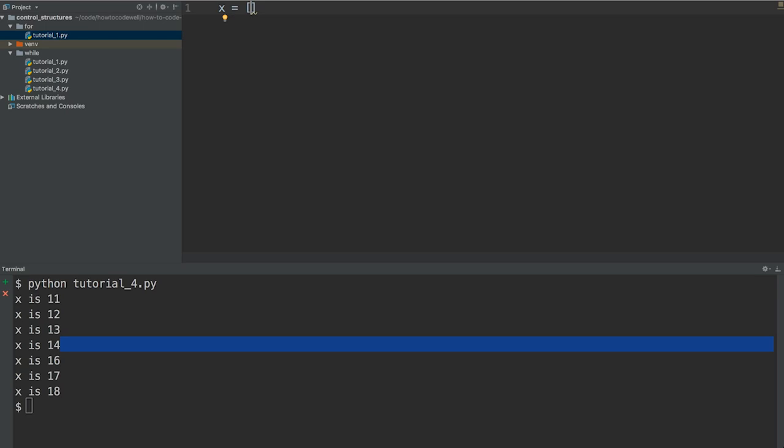So x is equal to and we're going to have a list where we've got a and then we've got b like so and then finally we've got c. So we have three items within this list.